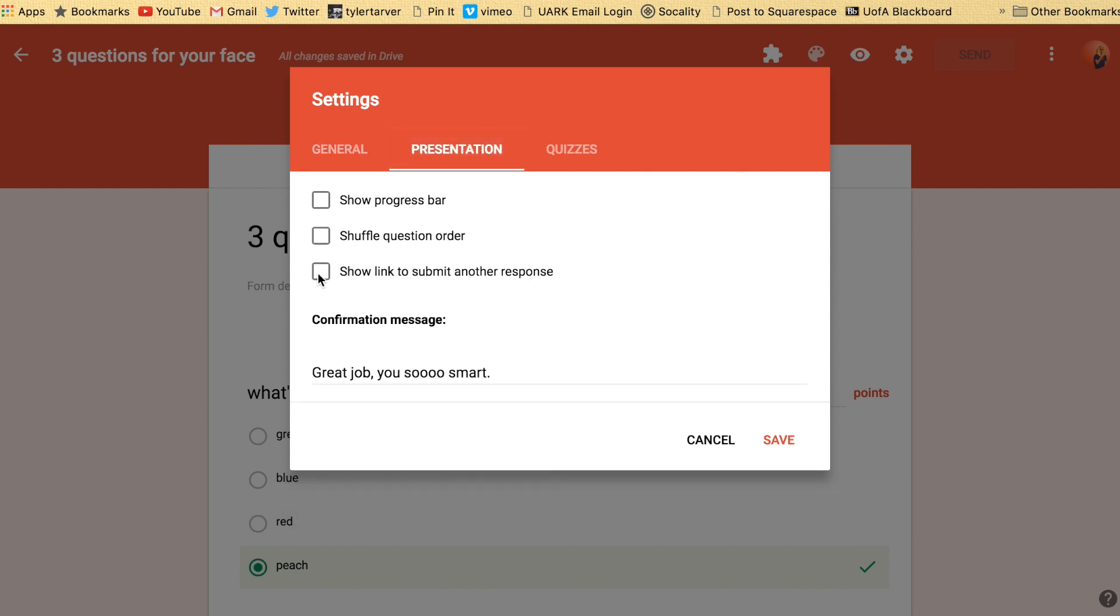Boom, I can do show a link to submit another response. So if you're doing like a teacher's fair and you want teachers to sign in, you're going to want that because then you can just click the link and it'll bring it right back around to your original form.